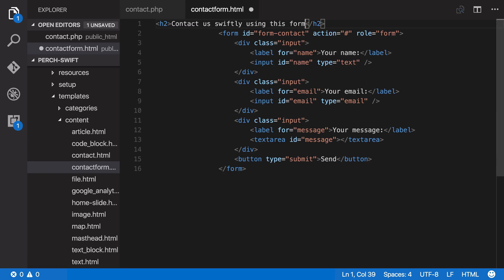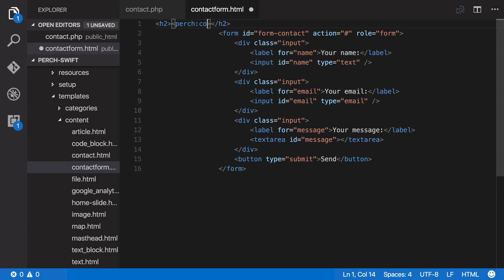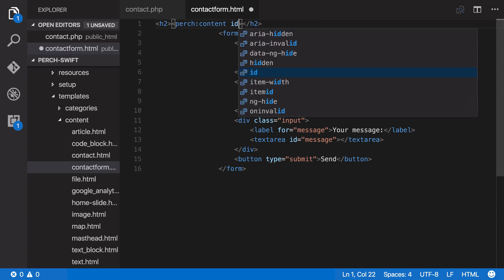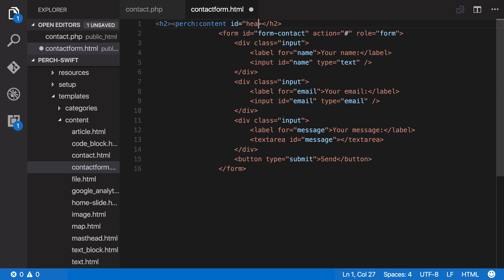So let's start by adding a bit of regular Perch content for the heading, so that our content editor can fill that in. This would mean that you could potentially use the contact form in a few different places on the site if you wanted to.